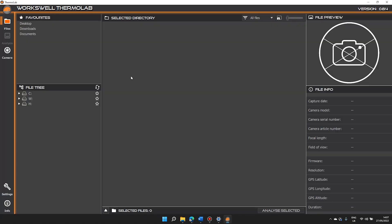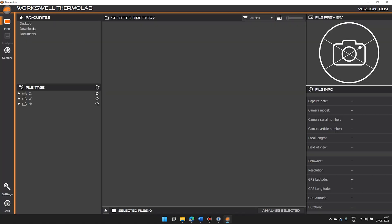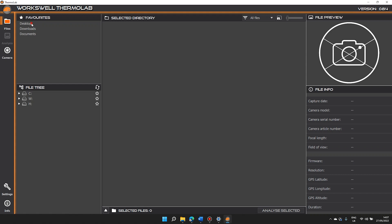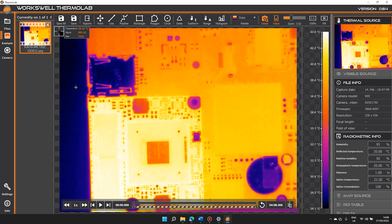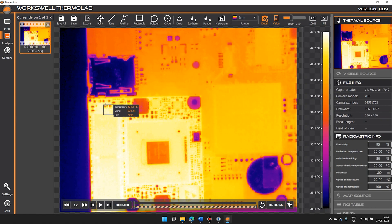To start, on the top left is the files, favorites, and file tree from where we select videos to analyze. I have one on my desktop, so we'll select it and click analyze. The video is now loaded into Thermolab.